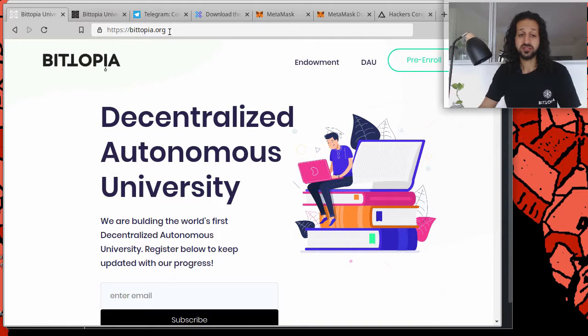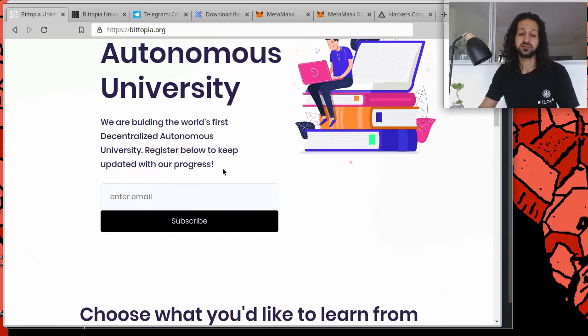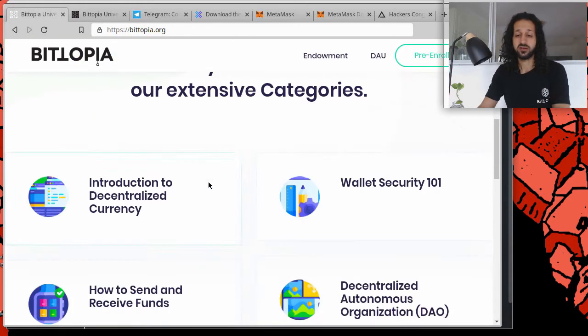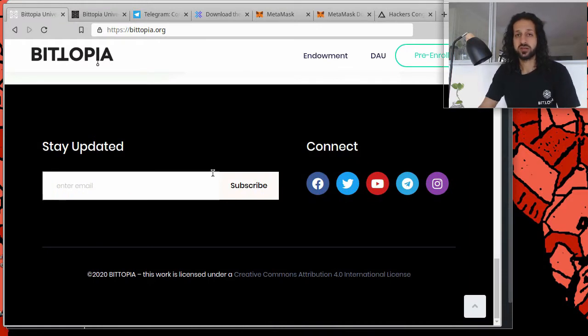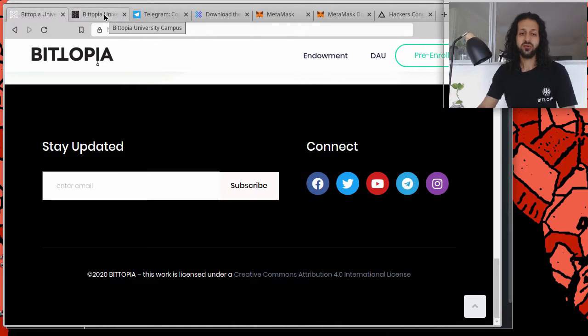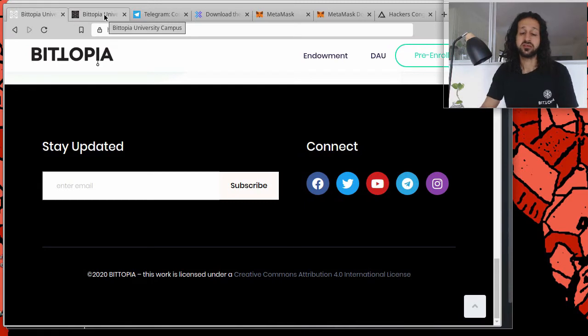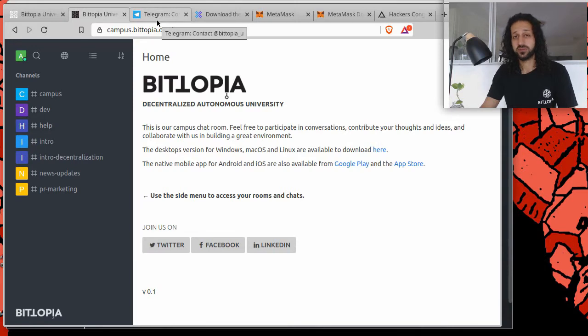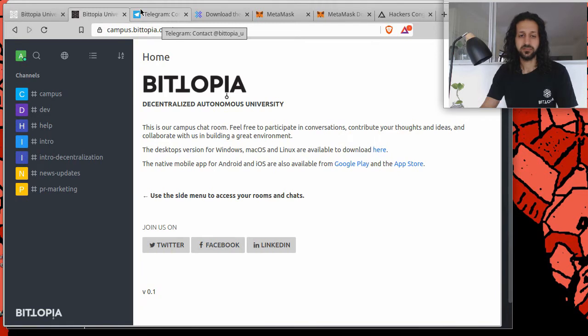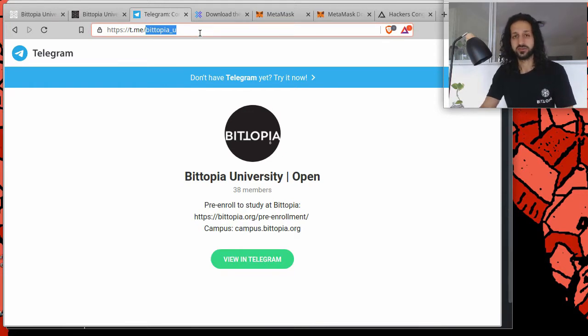You can find us via our website, bitopia.org. You can pre-enroll as a student there and subscribe to our newsletter. At the bottom of the website, you'll find our various social media channels that you can use to connect with us and reach out. If you want to take part in a more regular manner and see what we're discussing in our campus, you can do so via campus.bitopia.org. Or if you have Telegram, which is an open source alternative to WhatsApp, you can go to our Telegram channel via bitopia.bitopia.u.